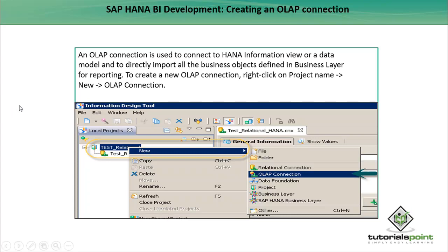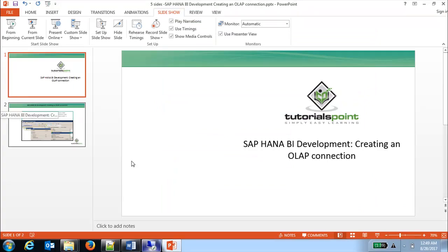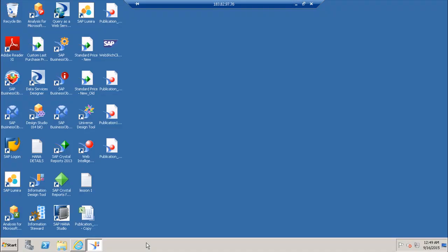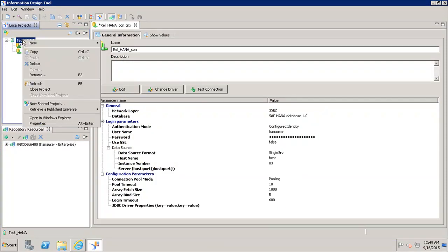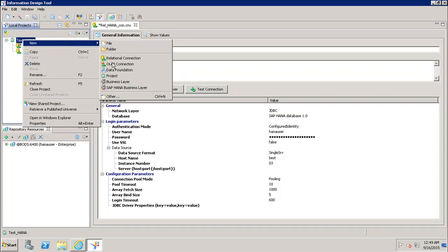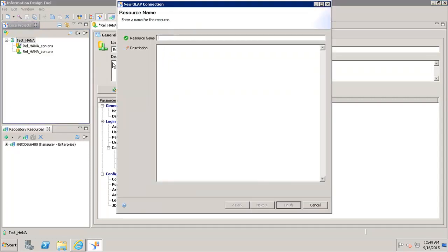So how we can create the OLAP connection? Let's see it in the system. To create an OLAP connection, I will go to the IDT. If I right click my project and go to New OLAP Connection.